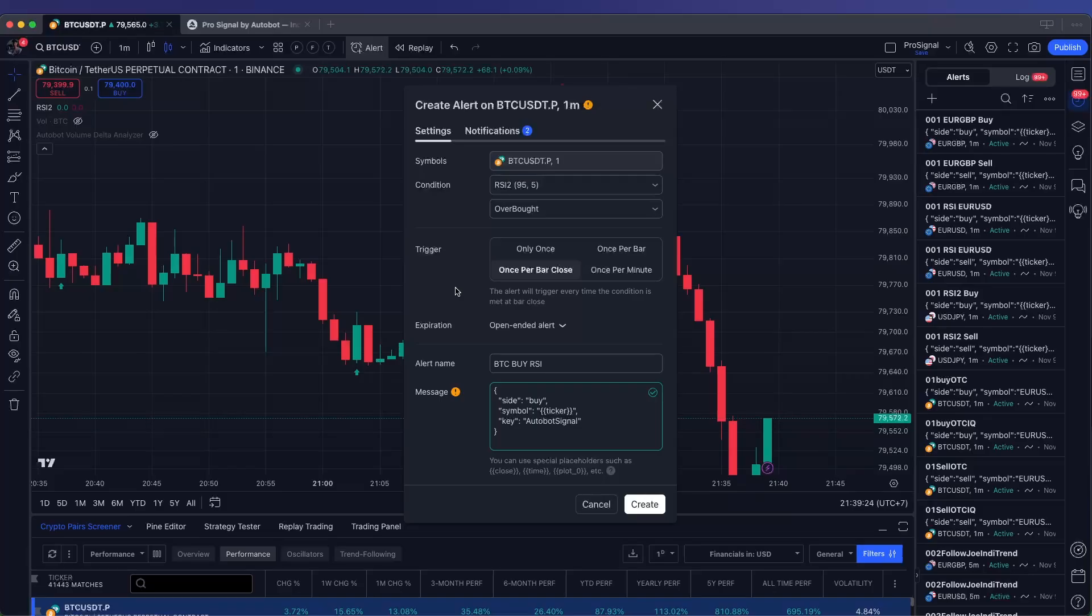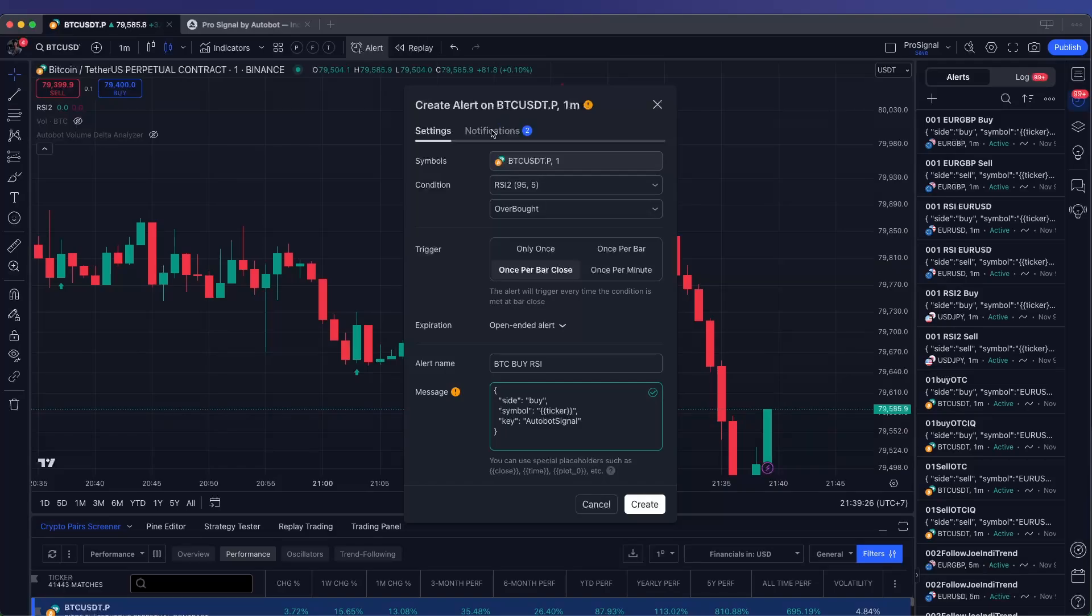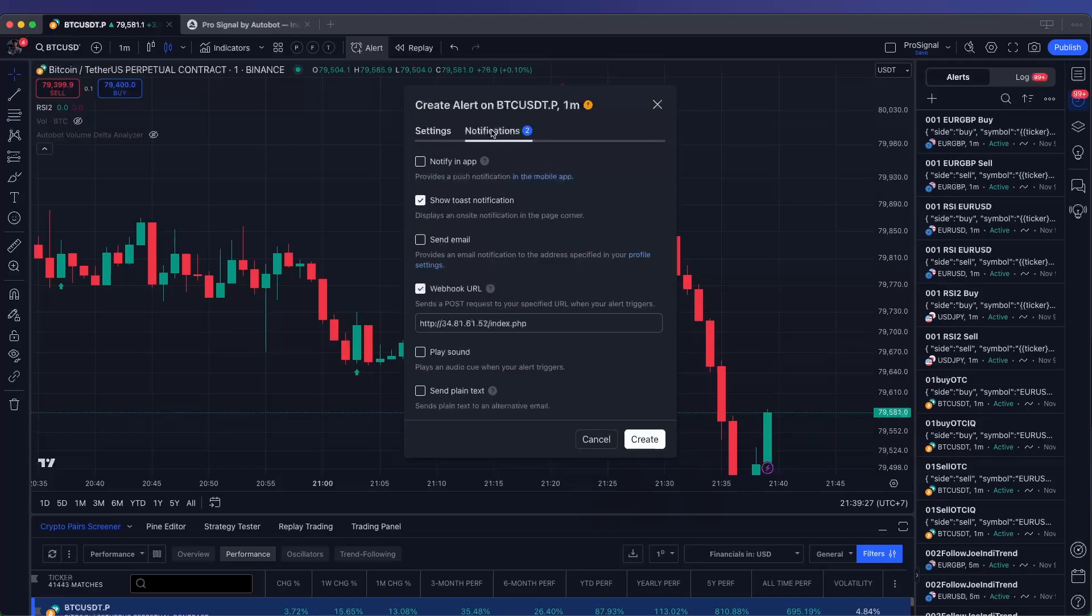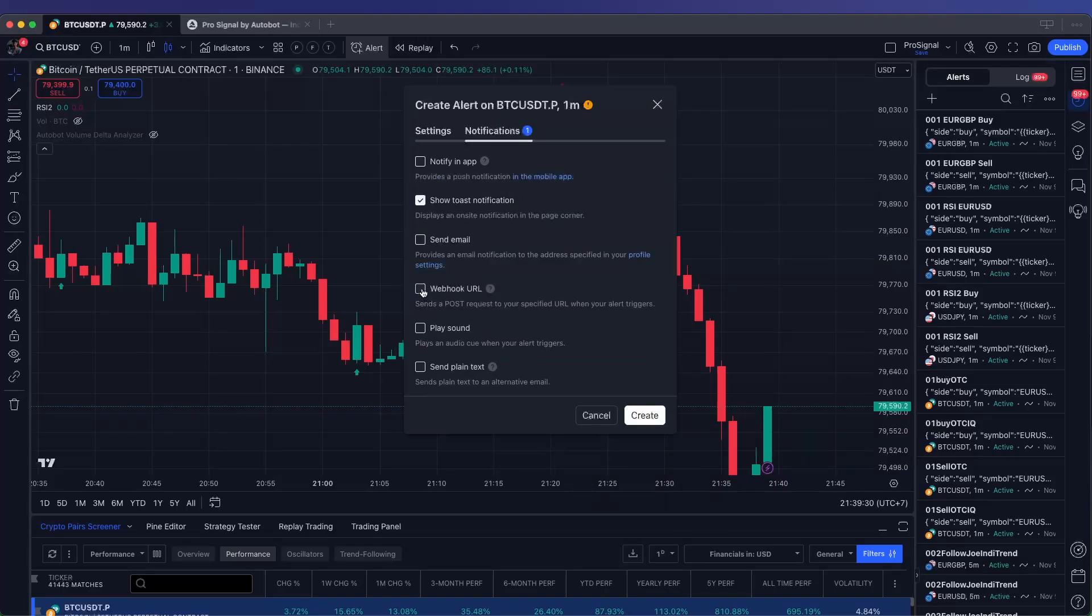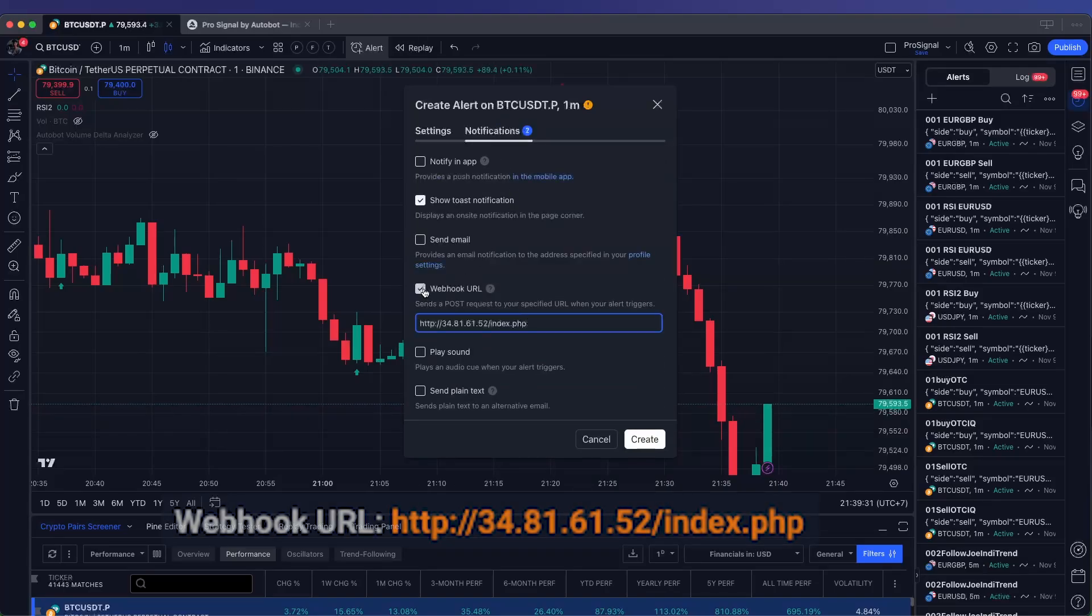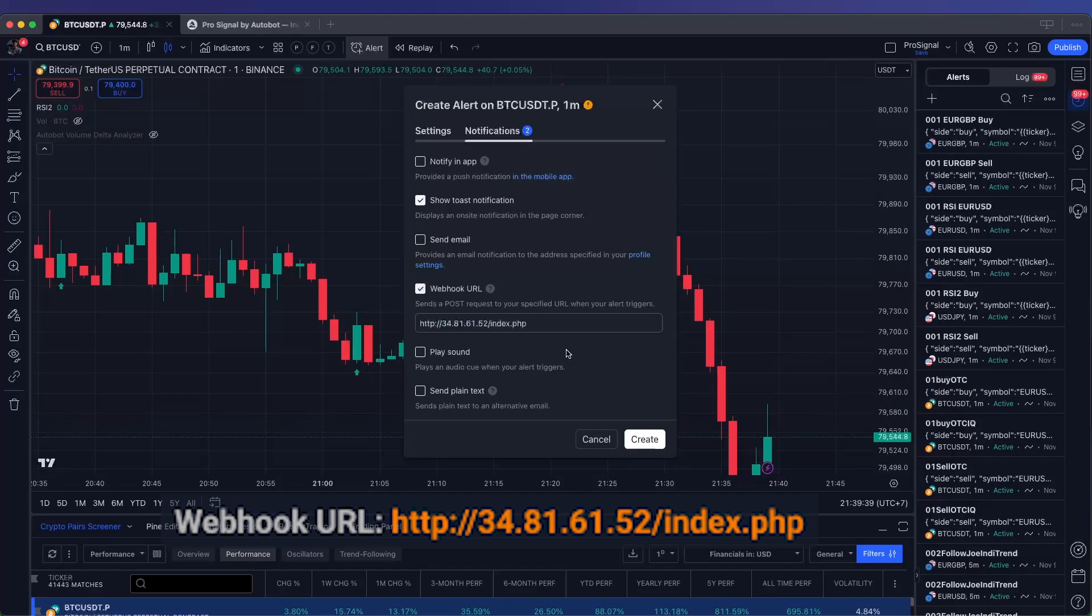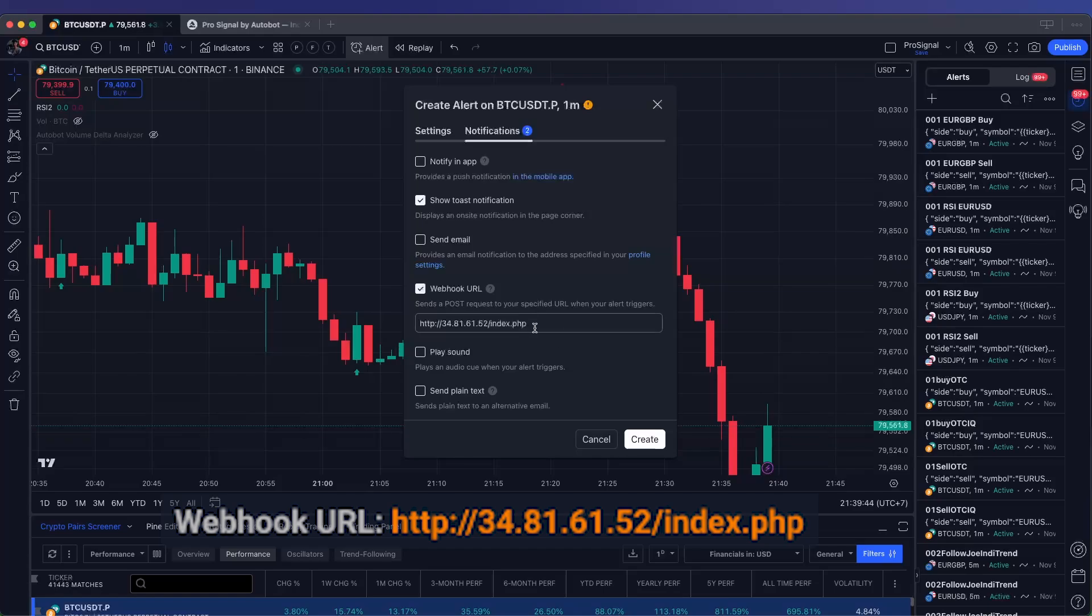Move to the Notifications tab within the alert setup. Here, you'll see an option for Webhook URL. Enable this option by checking the box, then paste the following URL into the field. This Webhook URL is critical, as it directs your TradingView alerts to the Autobot system, enabling automated trading.